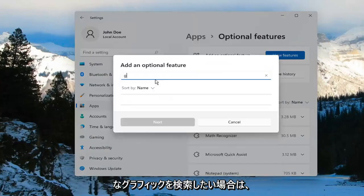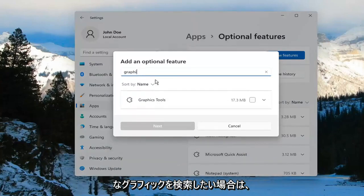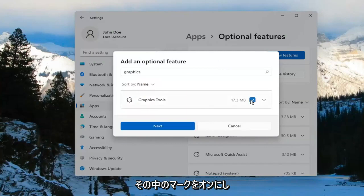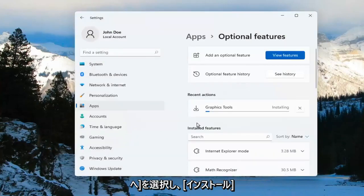Go ahead and select View Features, and you want to search for Graphics. The search should come back with Graphics Tools. Go ahead and checkmark that and select Next, and then select Install.